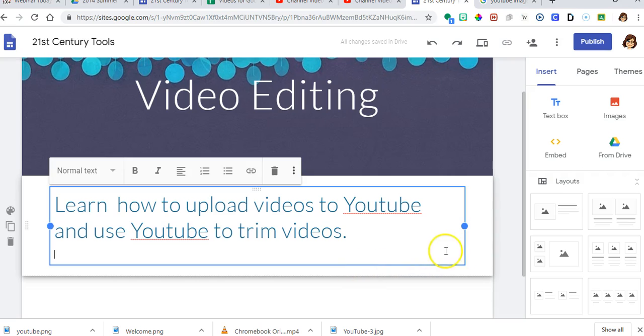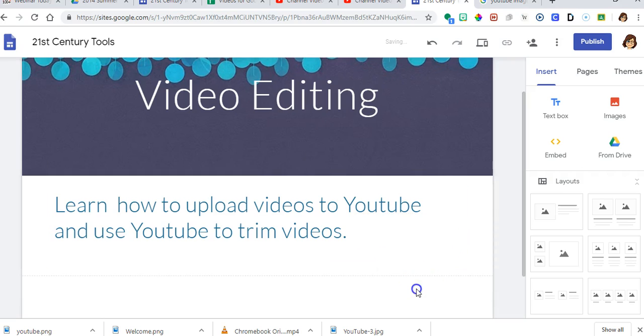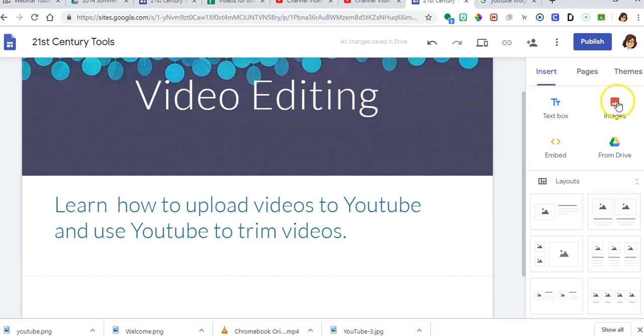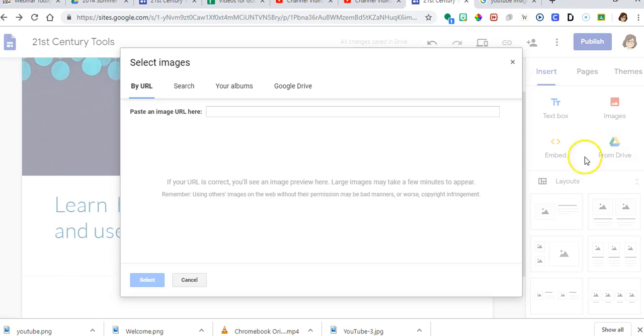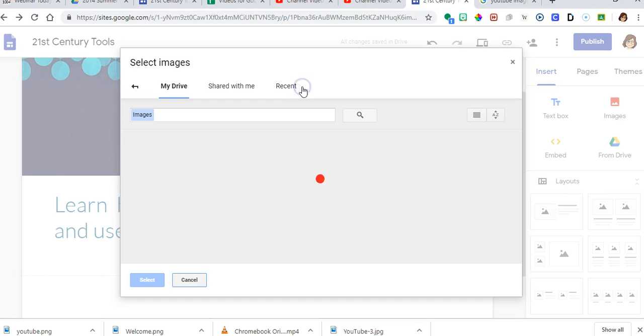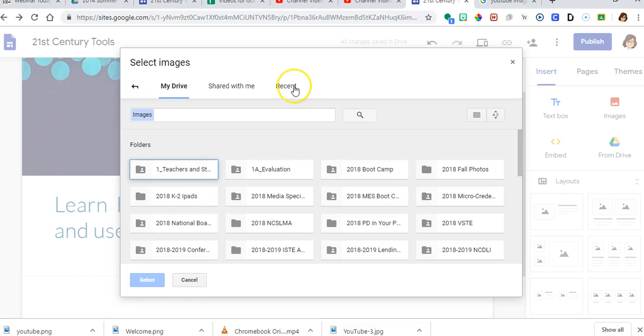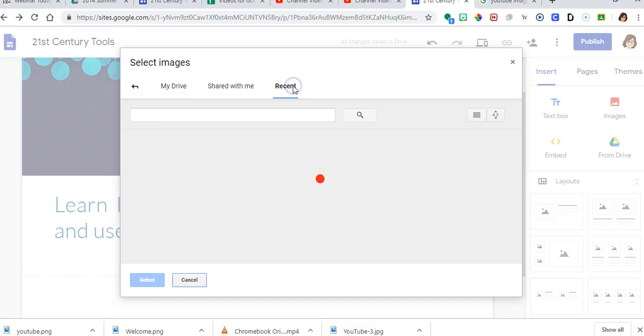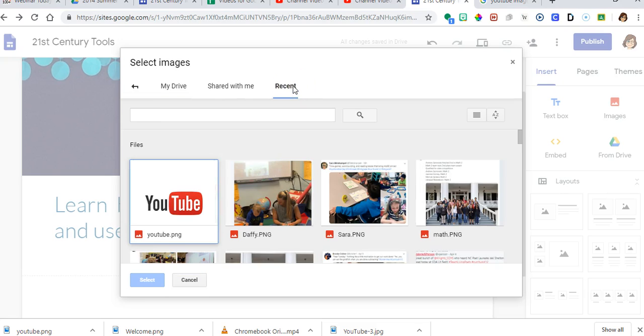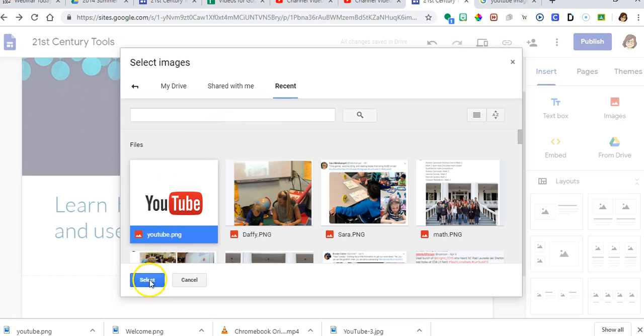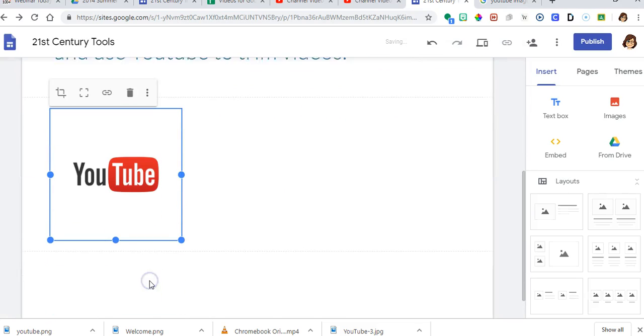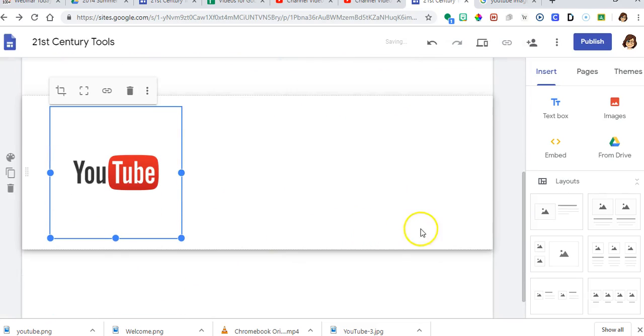And then I want to add an image. So I'm going to click on images. I'm going to select an image. I'm going to go to Google Drive. I'm going to go to recent because I just uploaded this YouTube picture to my Google Drive.